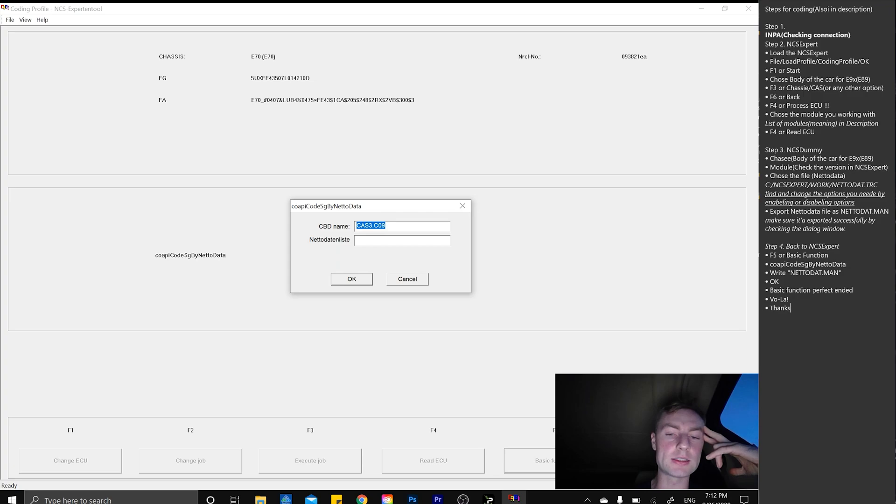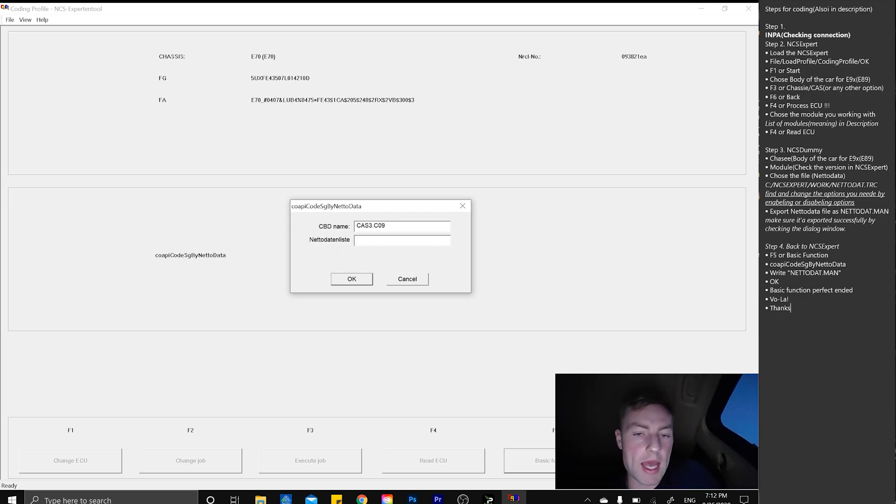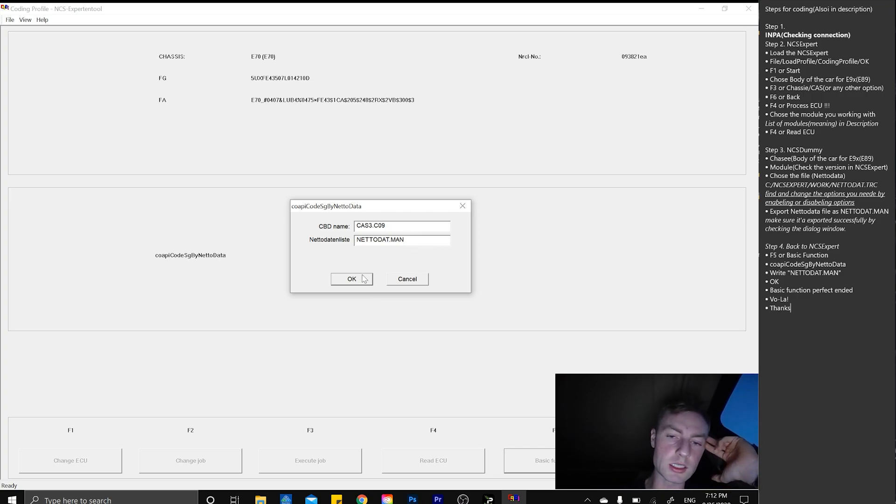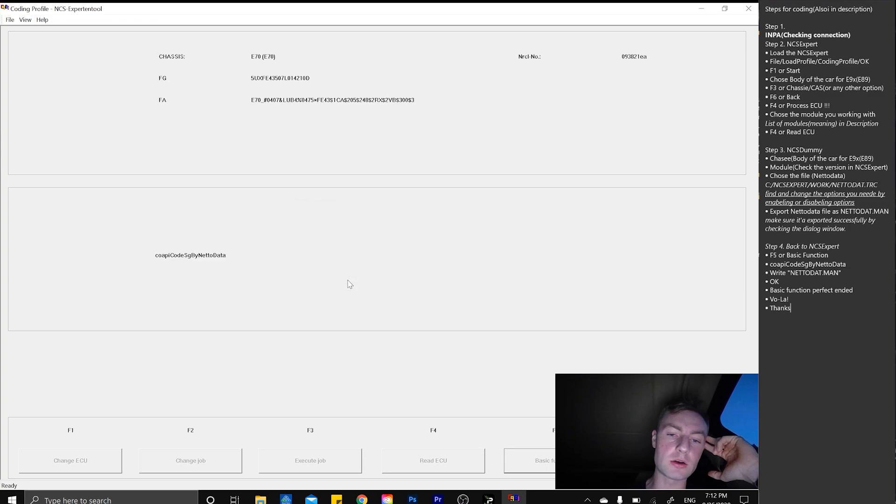We simply can code our MAN file. As you can see, our module name and netadata man file. We copied the name earlier and we paste it here, press OK, and wait. Basic function, perfect, and it means we actually succeeded.